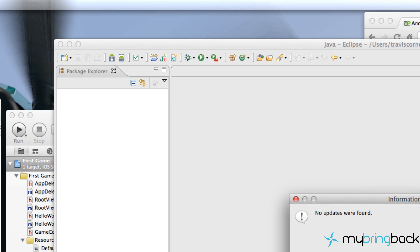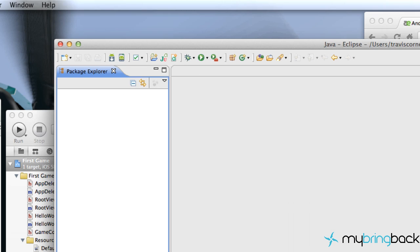It'll give you a bunch of updates to download and install, so get that done — it'll probably take a while, you might want to cook some food and come back after it's done. Once it finishes installing you'll need to restart Eclipse.